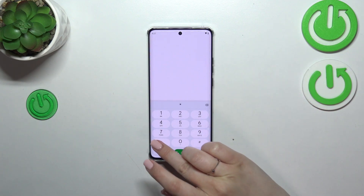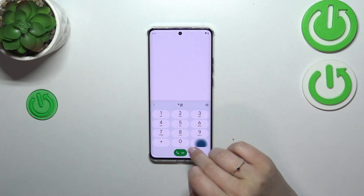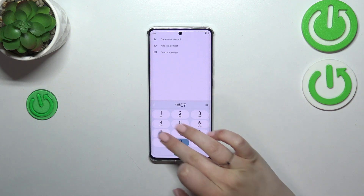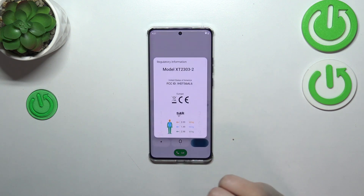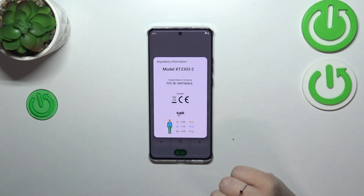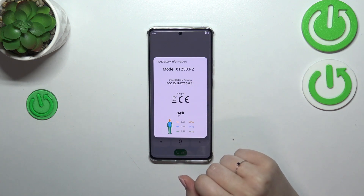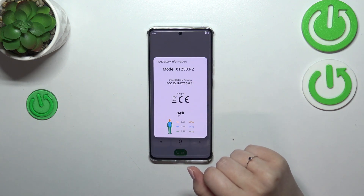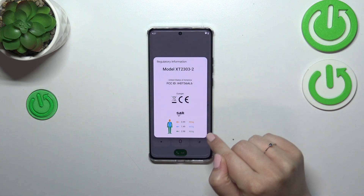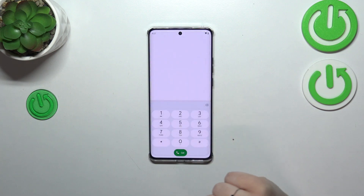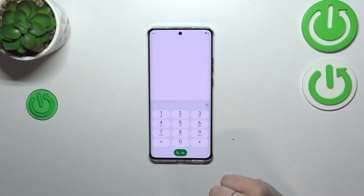The next code is *#07#. As you can see, we can open the regulatory information, so we can check the model, and we can also check the head and body SAR values of our device.